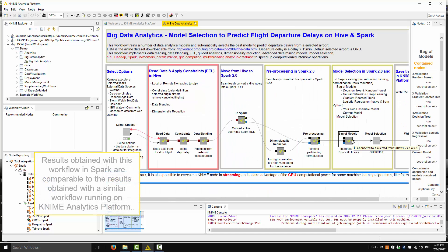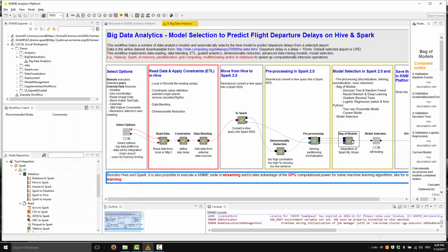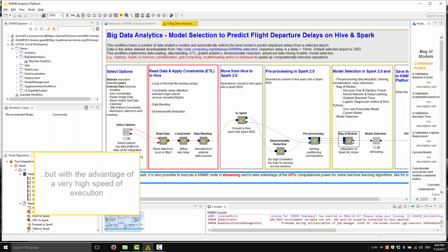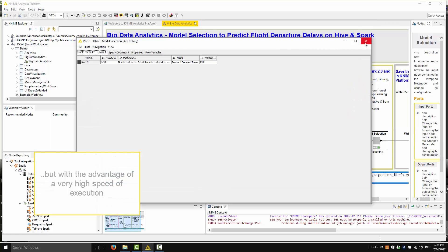Results obtained with this workflow in Spark are comparable to the results obtained with a similar workflow running on KNIME analytics platform, but with the advantage of very high speed of execution.